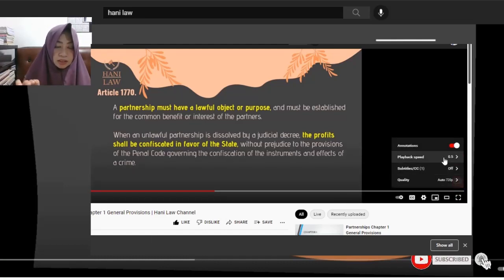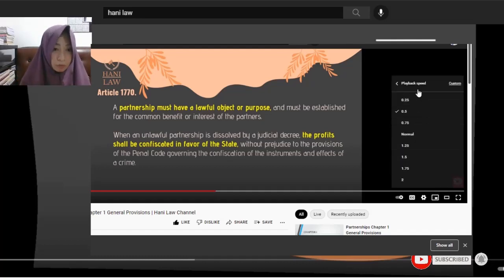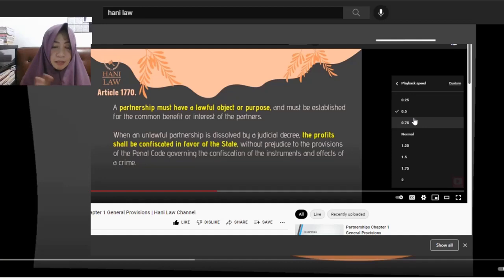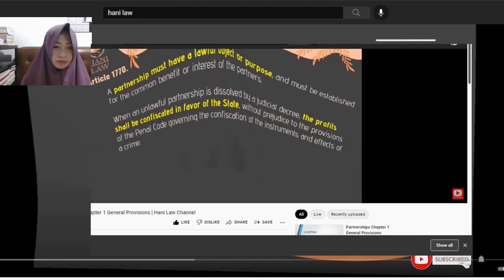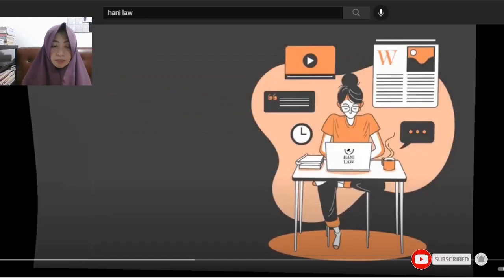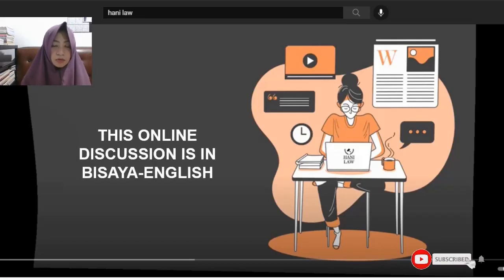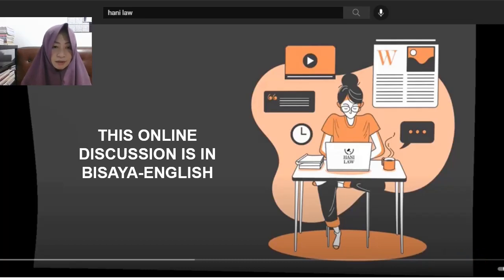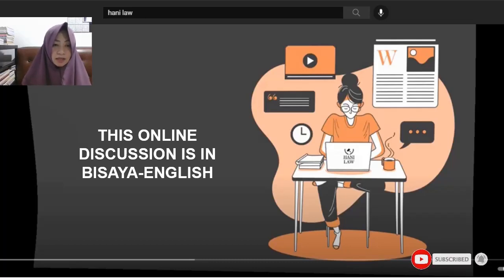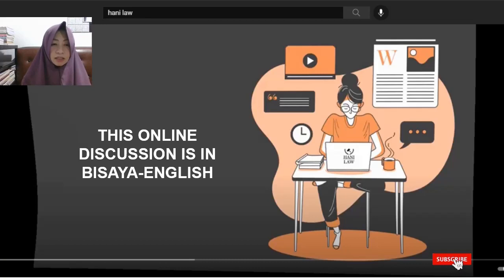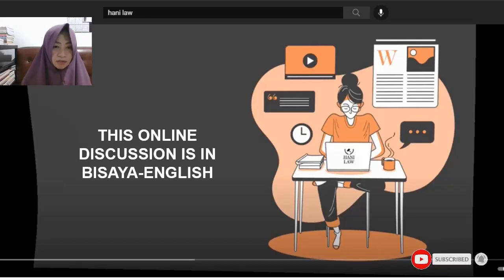The first one you'll see checked is 'normal.' If you find it too fast, just click 0.75, 0.5, or 0.25. If you want to listen to discussions on Law and Partnerships Chapter 1 in straight English, you can look for a YouTube video. But if you want it in Bisaya, then just keep on watching.